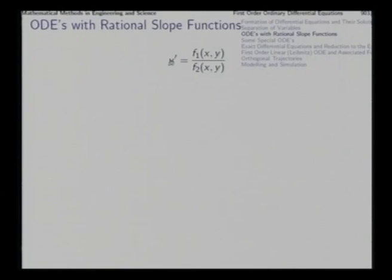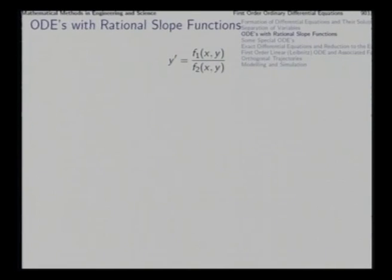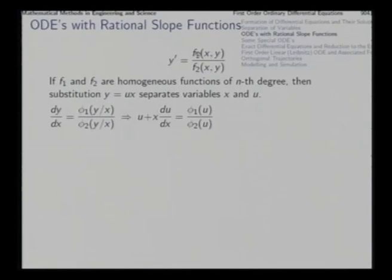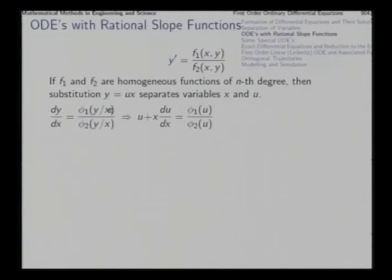The next more complicated case is where the slope function dy/dx is available as a rational function — some polynomial of x and y divided by another polynomial of x and y. There are several cases that lend themselves to easy solution. One is when f₁ and f₂ are homogeneous functions of the same degree, so that after dividing numerator and denominator by x^n, we can represent both functions purely as functions of the ratio y/x.